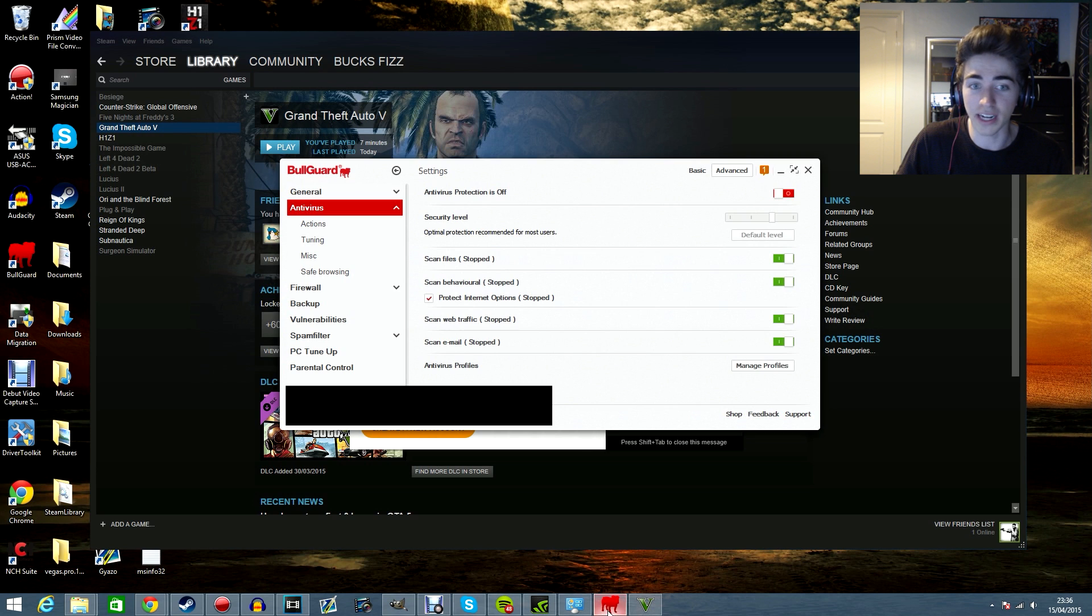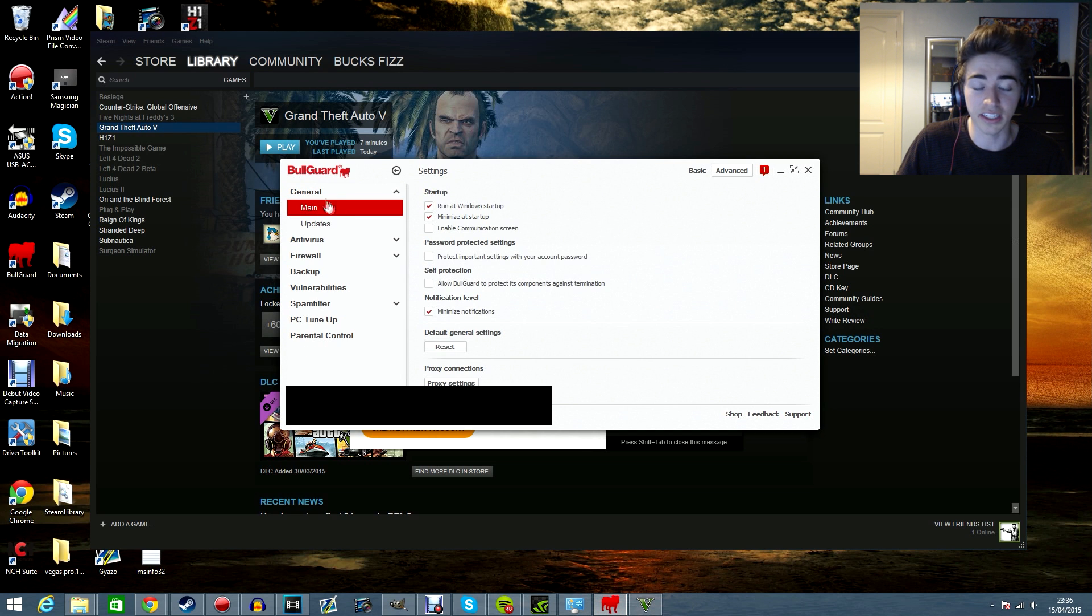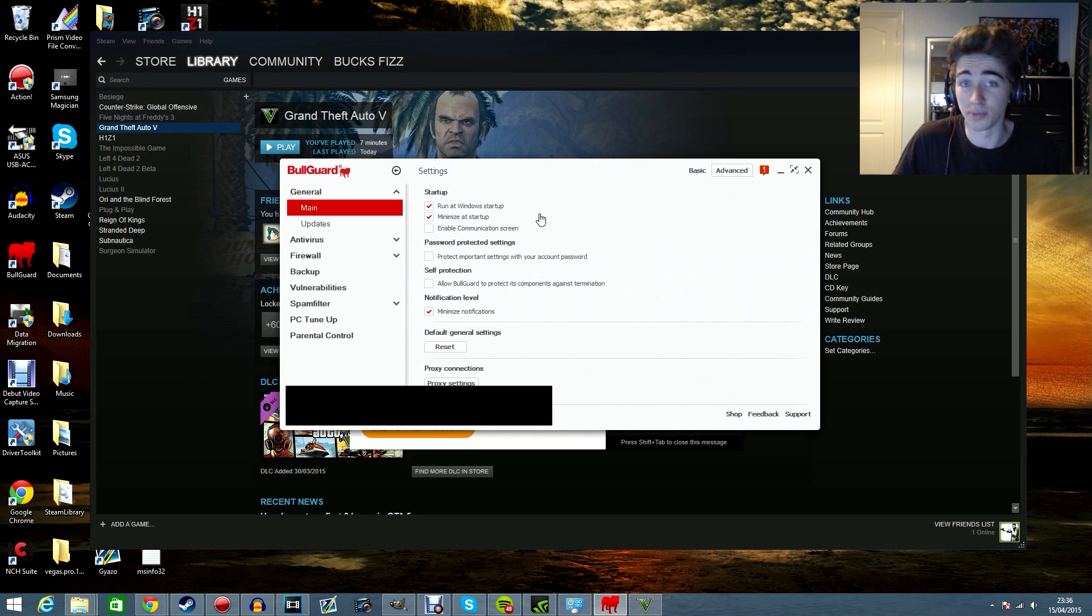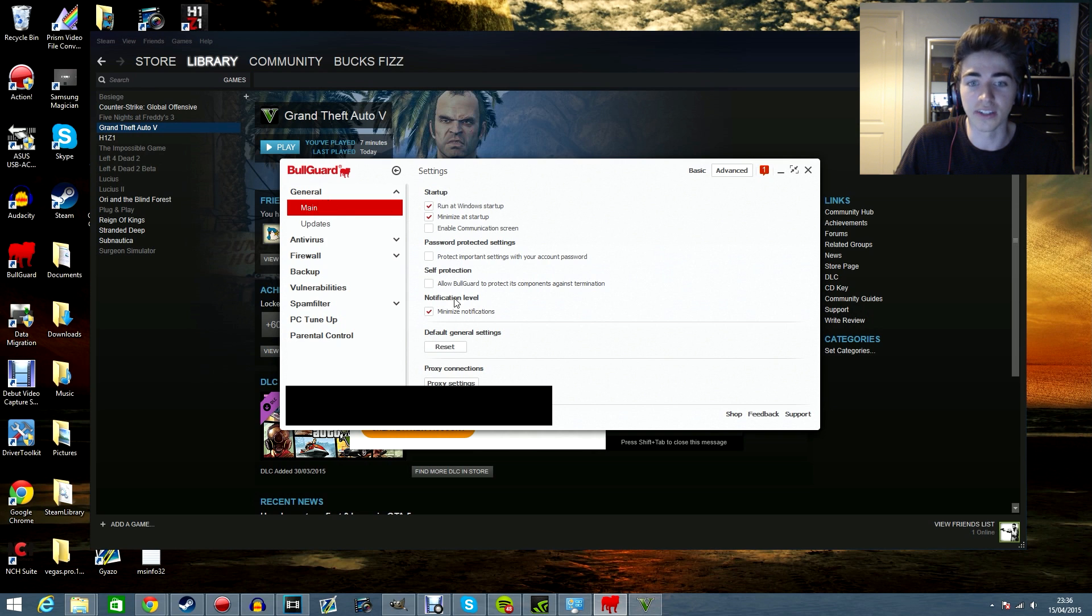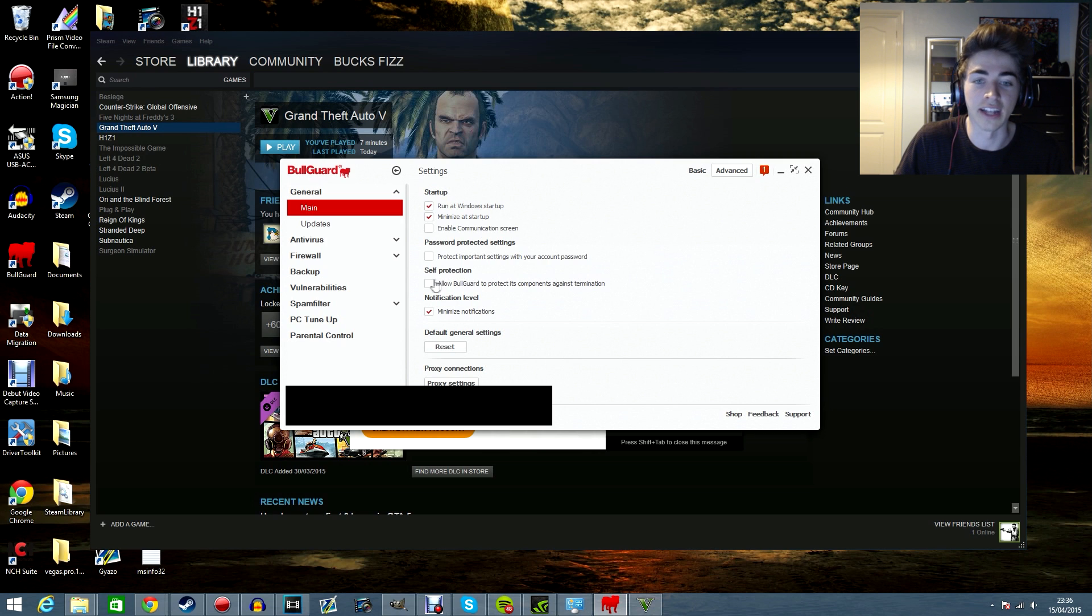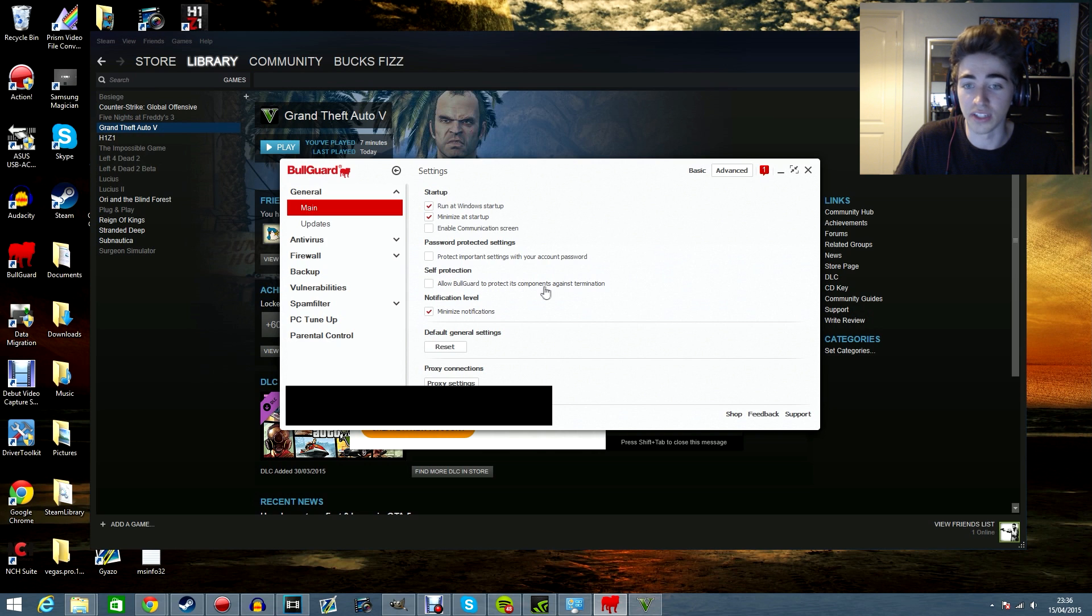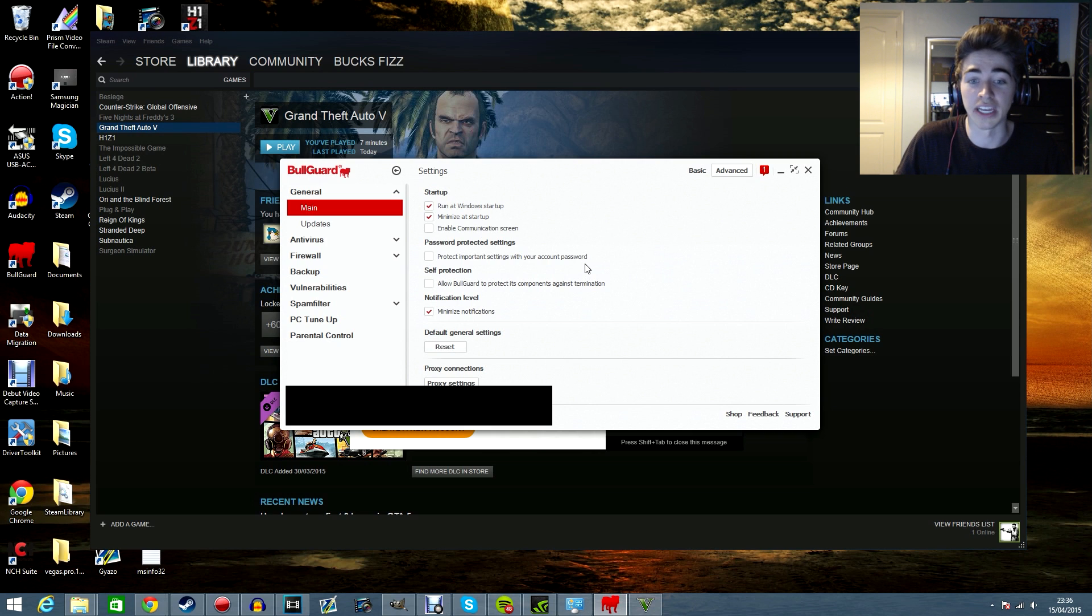I'll just go back to the setting. It's basically, if you have any sort of antivirus software that probably could be causing it, go to, I know Avast I think that causes some problems. If you go to general main and then try and find something called self protection and then try and untick a box that says allow, then whatever system you're using to protect its components against termination, untick that and then untick your antivirus and then try and play and you should be good to go.